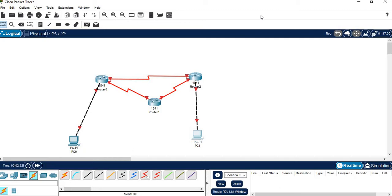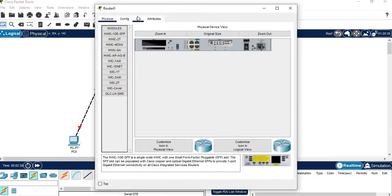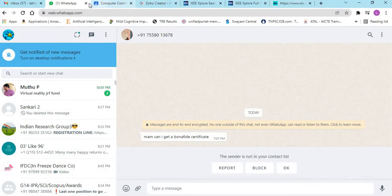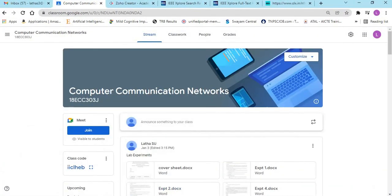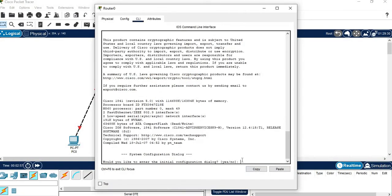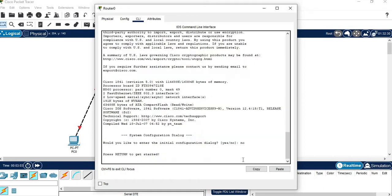Next we need to enable the connections. Click on Router 0 and go to CLI. The programming steps are given in the description — type them in order. When asked 'Would you like to enter the initial configuration dialog?', type No and press Enter.